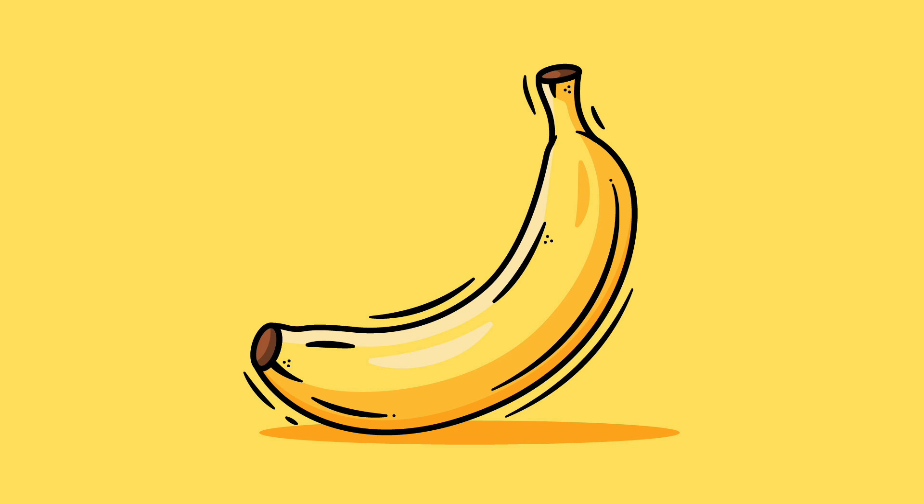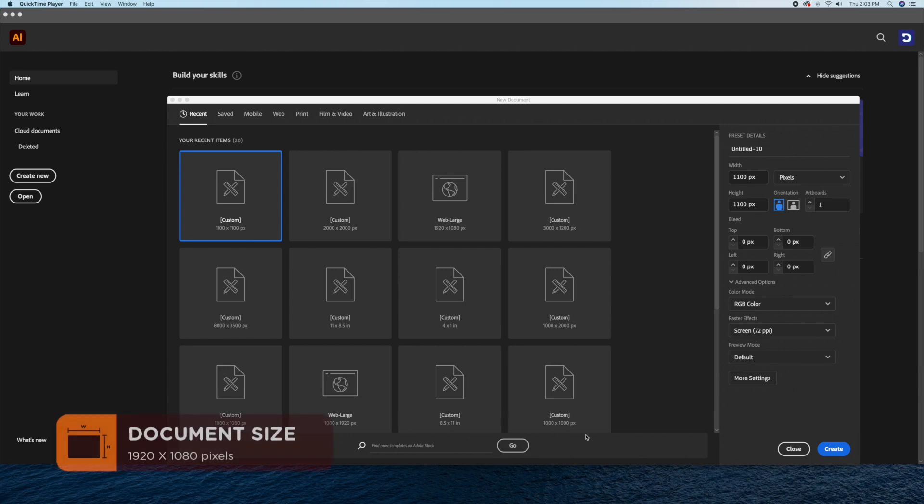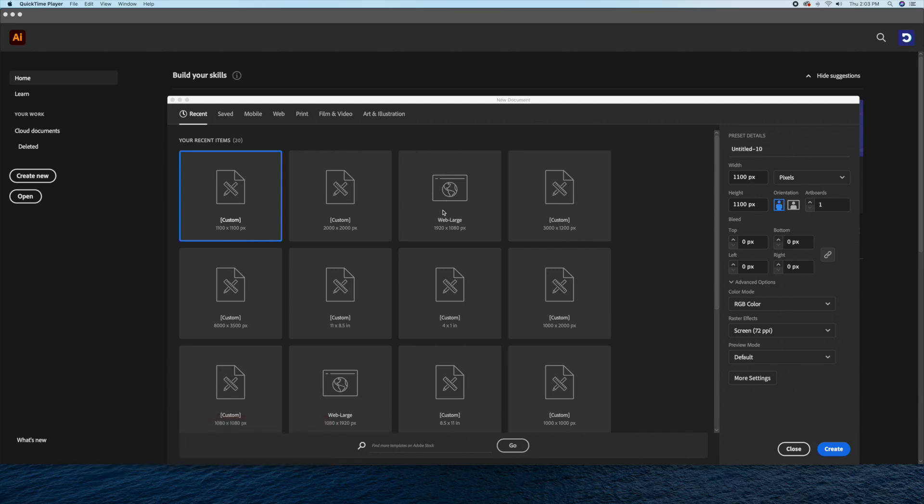Hi everyone, DomDesigns here and today I'll show you how to draw a flat design banana in Adobe Illustrator. Alright guys, let's start with a document size of 1920 by 1080.